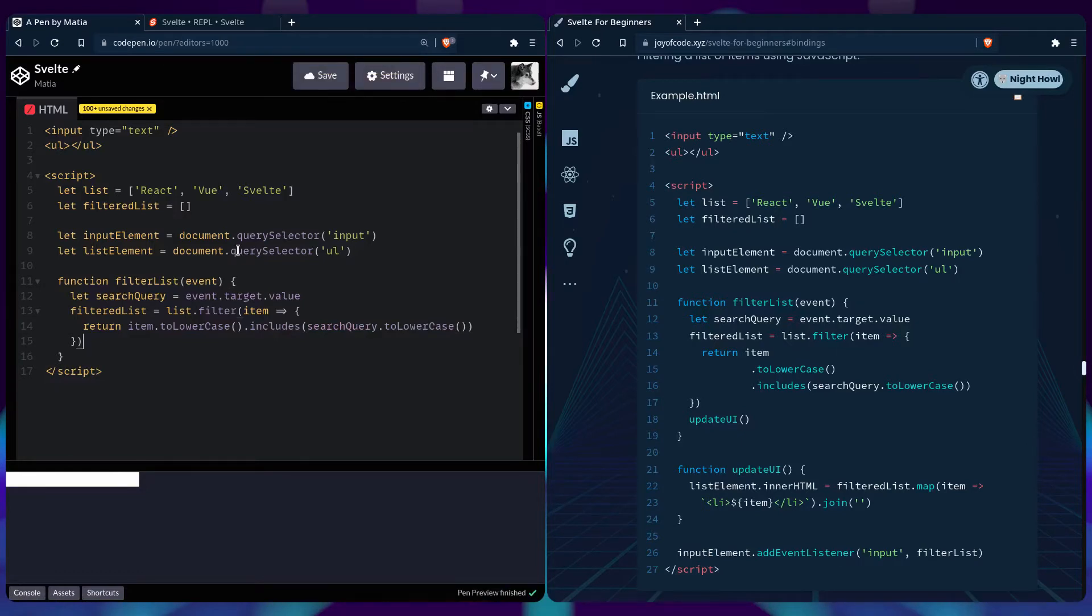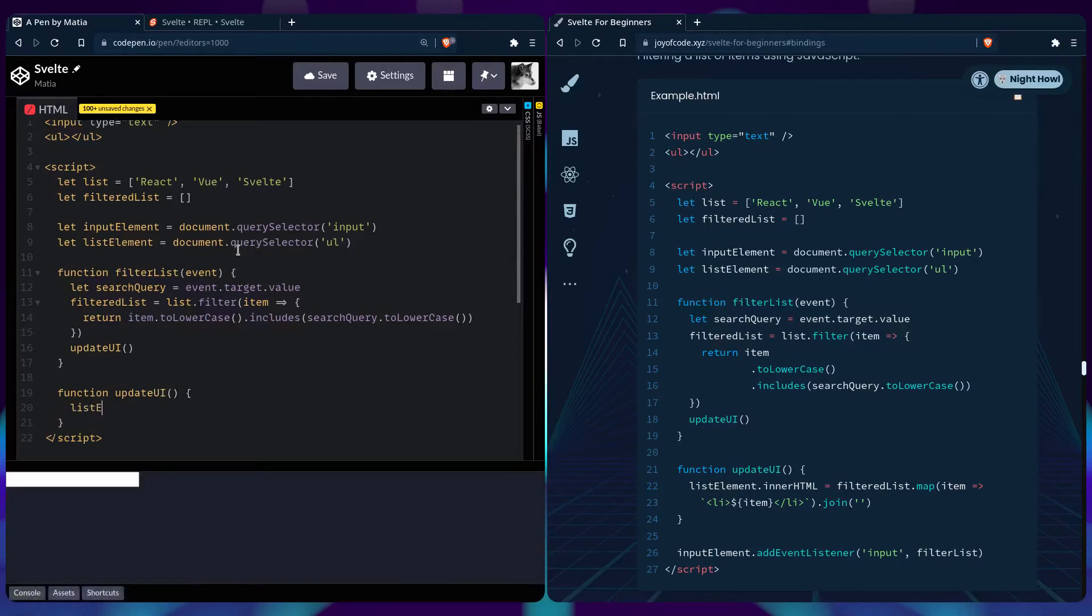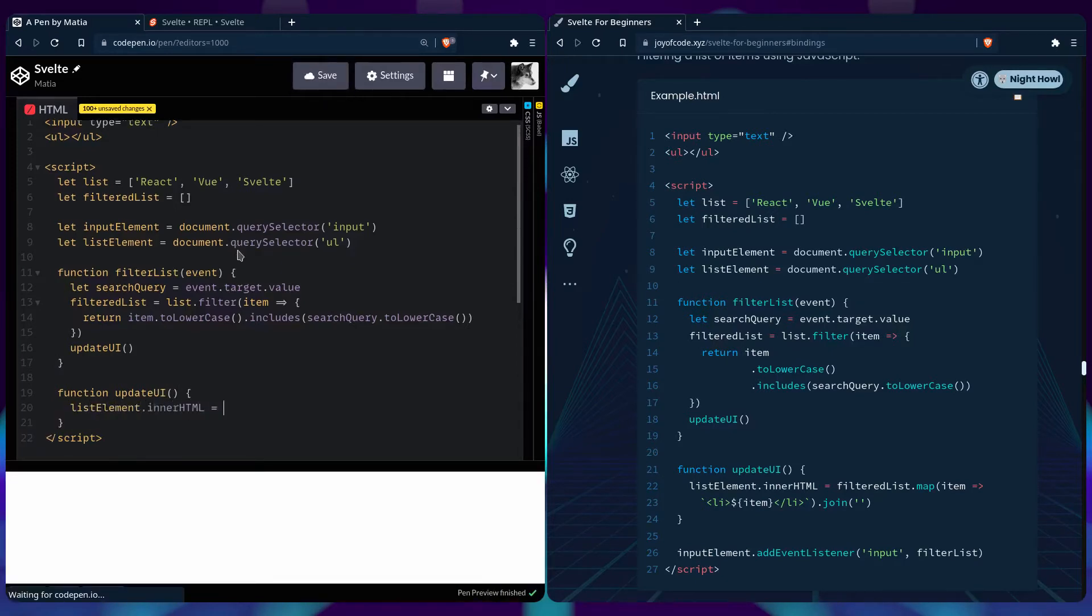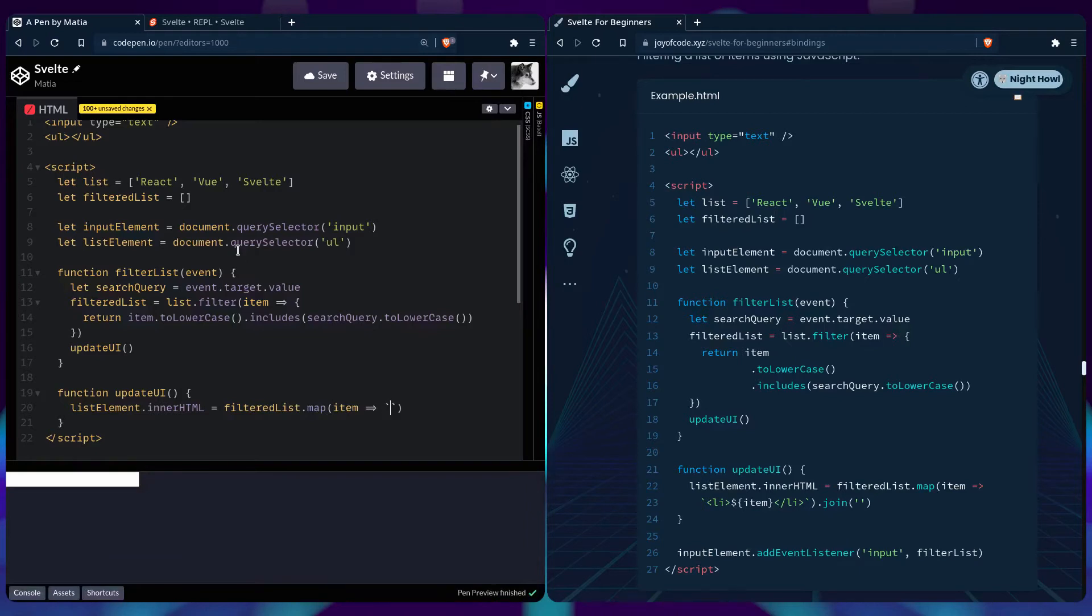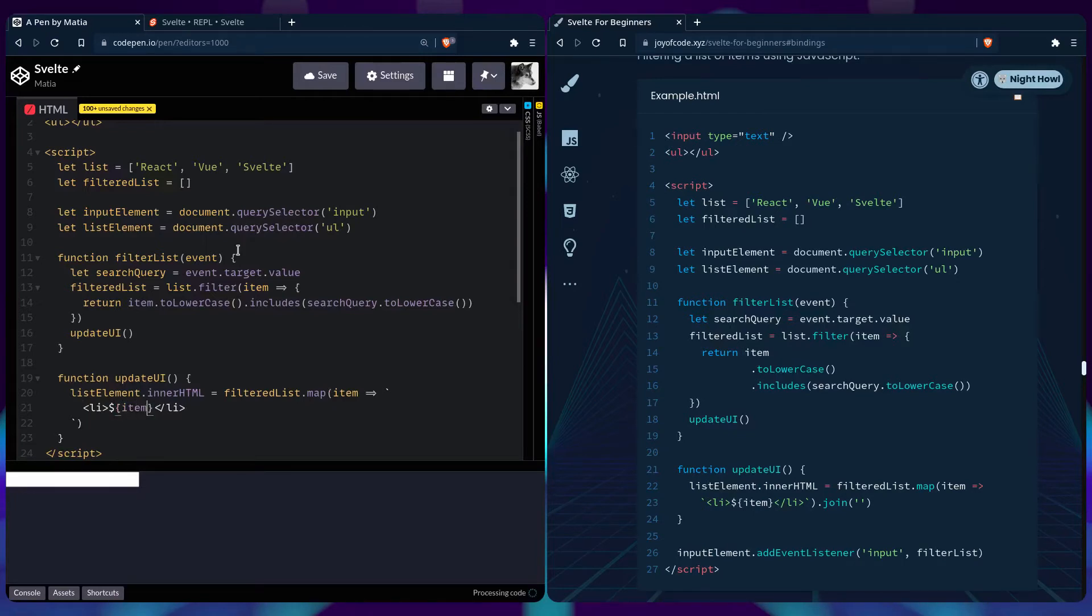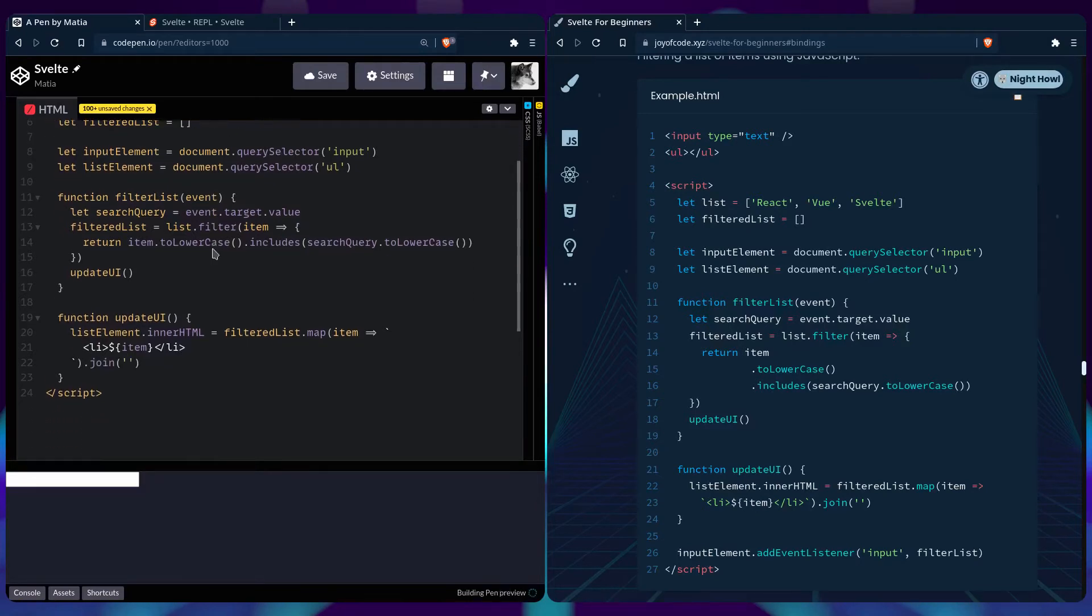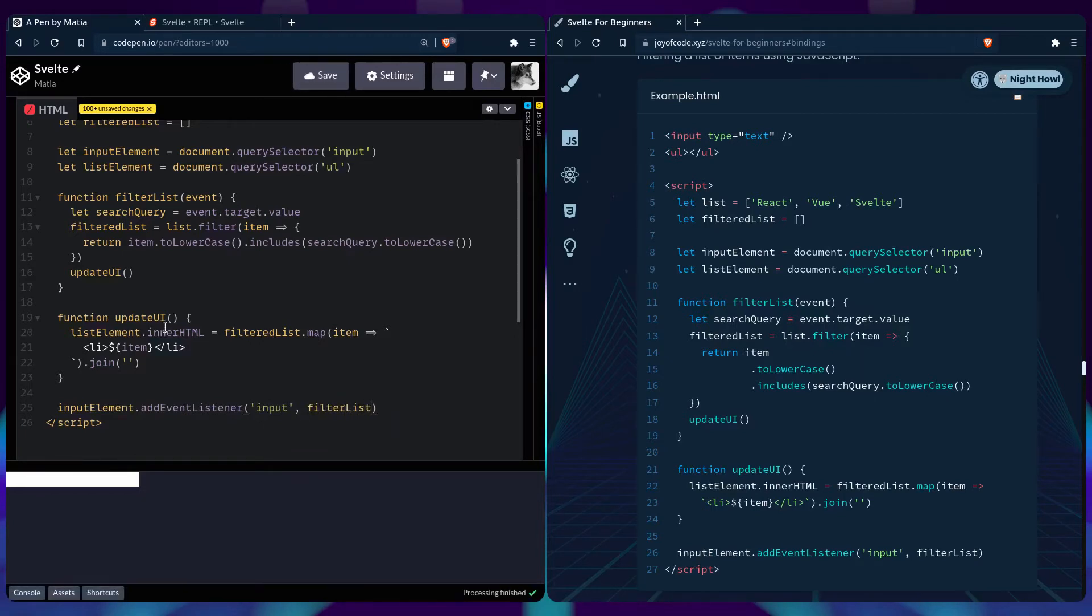When we're done, we update the UI. Here's our updateUI function. We take the listElement in our HTML and set it to the filteredList mapped over - each item returns an li with the item as its content. We need to join it because it returns an array. Then we say inputElement.addEventListener('input', filterList).